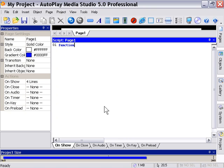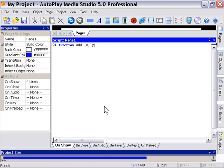We're going to define a function by typing the word function and then we're going to name our function. In this case we'll call it add and we'll create a function that adds two numbers together and displays it in a dialog message box. So we'll create a set of parentheses here and we'll tell it that it's going to accept two values, two numbers to add together. And we do that by defining the variables here in the parentheses. We'll just put an x and a y.